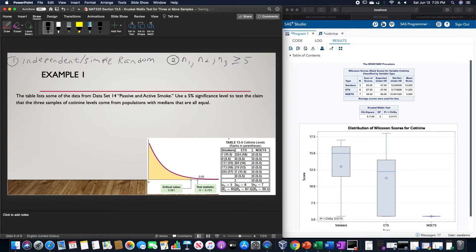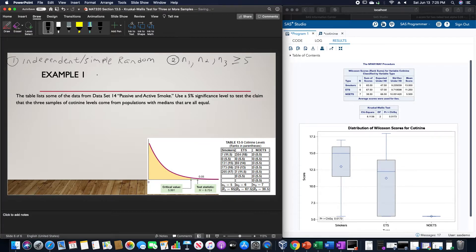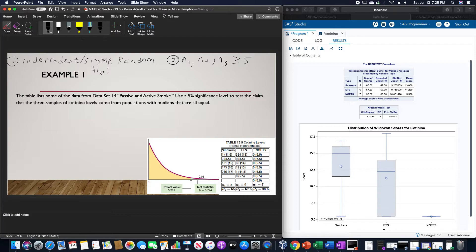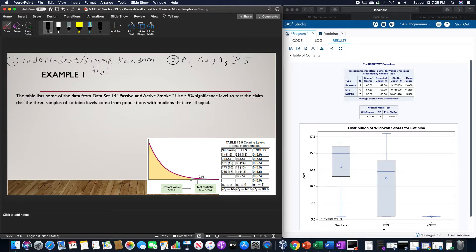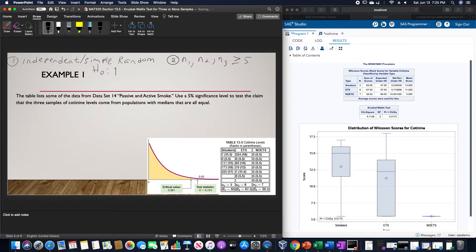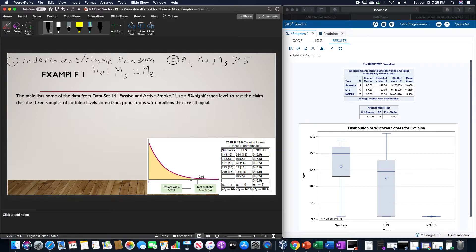The null hypothesis for this is that the population of smokers, non-smokers exposed to tobacco smoke, and non-smokers not exposed to tobacco smoke have cotinine levels at the same median. So I'm going to write that out as the median for the smokers is equal to the median of those exposed to tobacco and the median of those not exposed to tobacco.